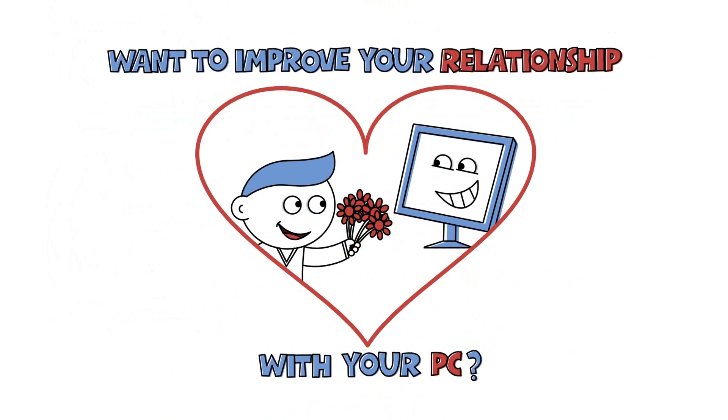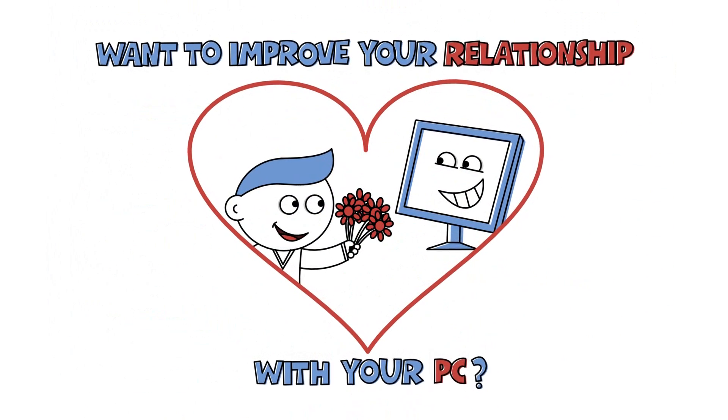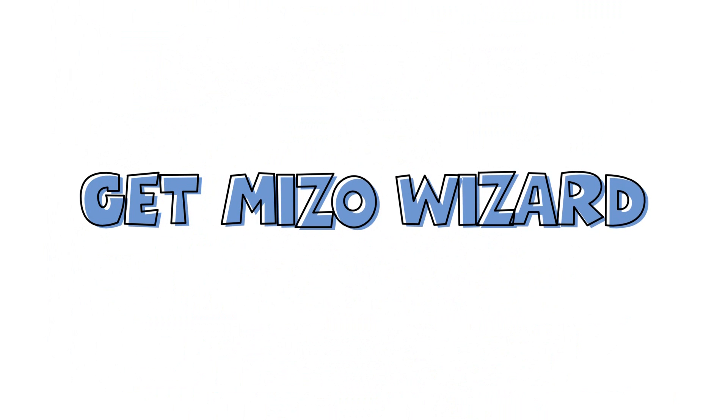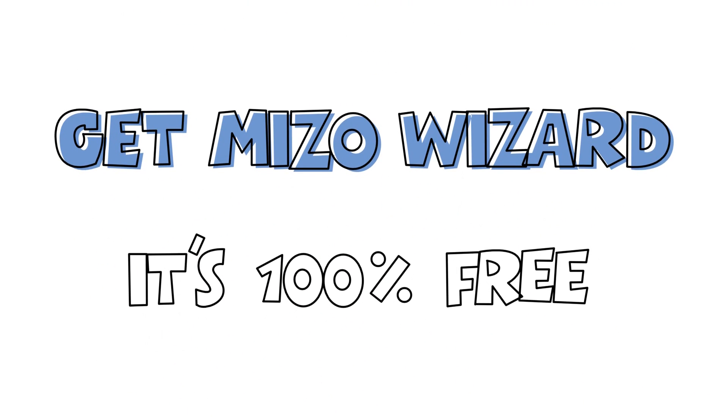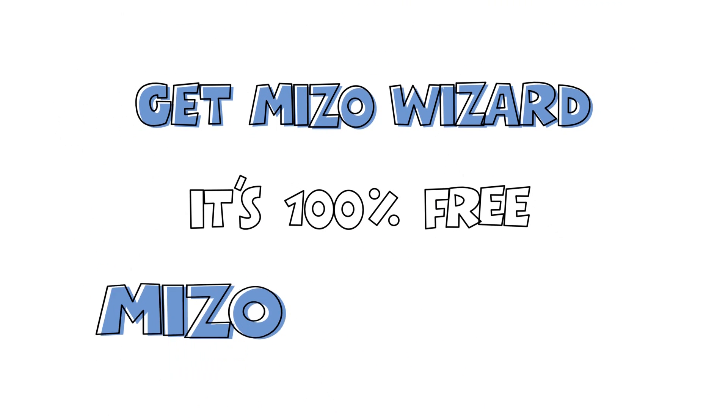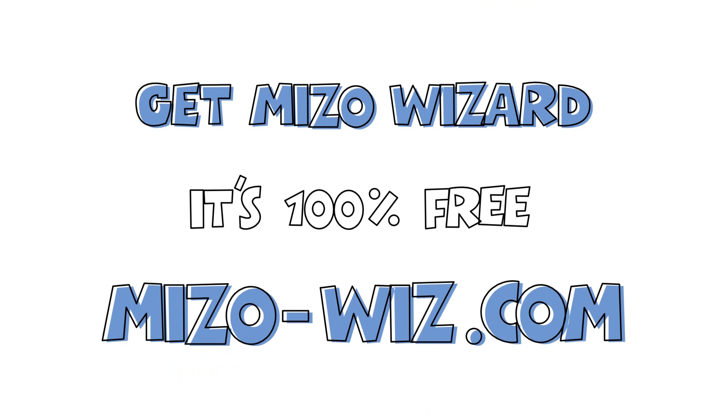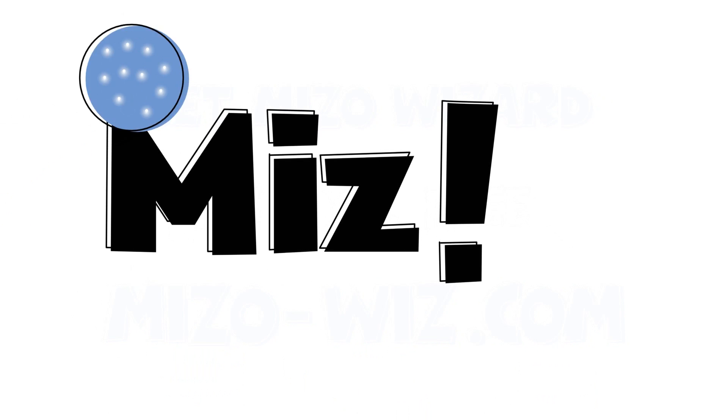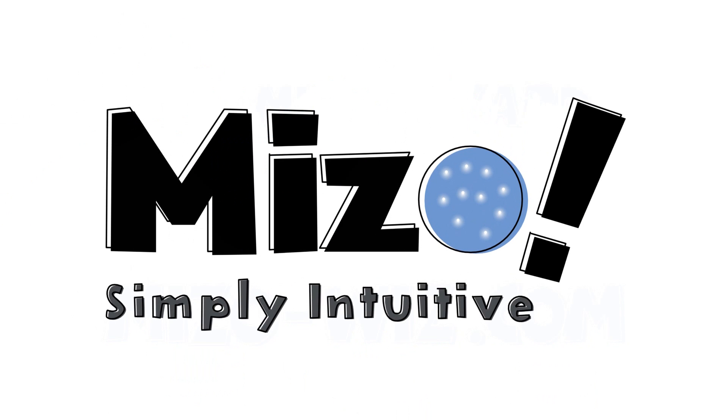Want to improve your relationship with your PC? Get Miso Wizard. It's 100% free. MisoWiz.com. Miso. Simply Intuitive.